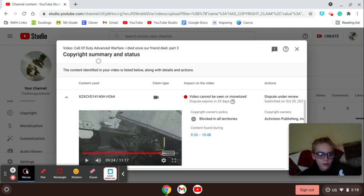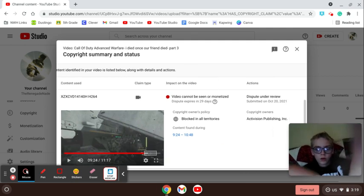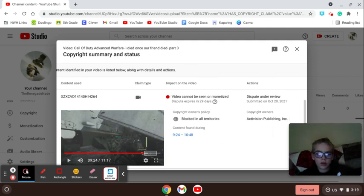So then. Oh, what's this do? It says copyright owners, Activision, Publishing, Inc.